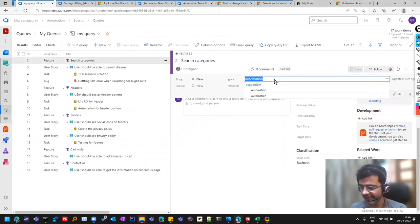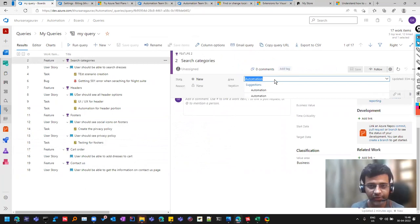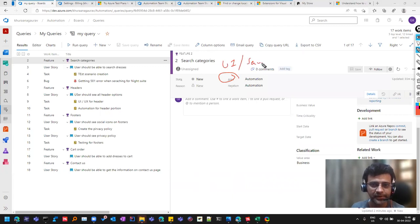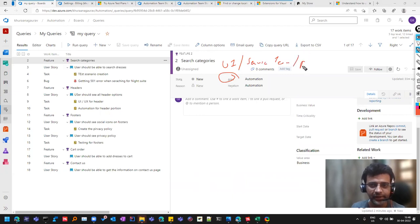So what is this area? So this area stands for, for example, there can be different teams. For example, there can be a UI team. There can be a services team, which is taking care of just the API portion.